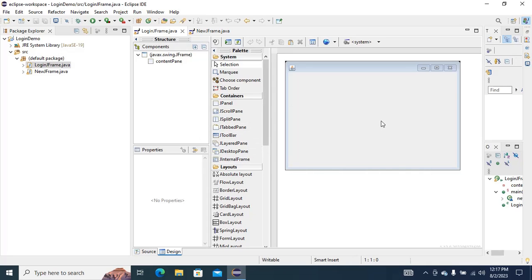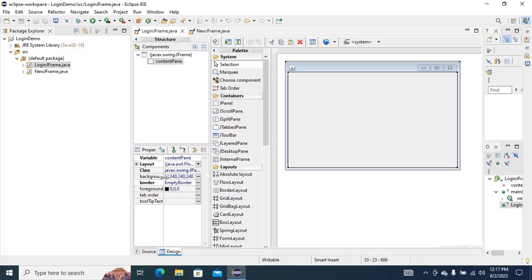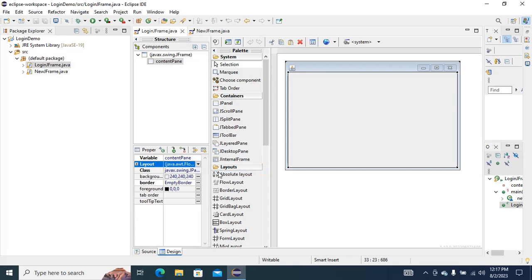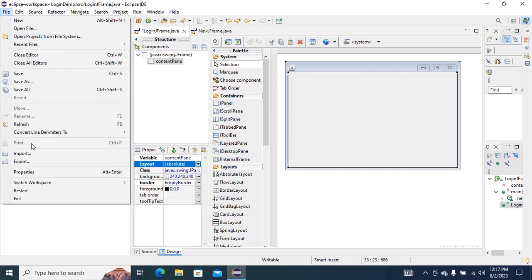I am going to design the login form. First just select the JFrame and then you can see Layout. Select that and then click on Absolute Layout. Then go to File and Save.